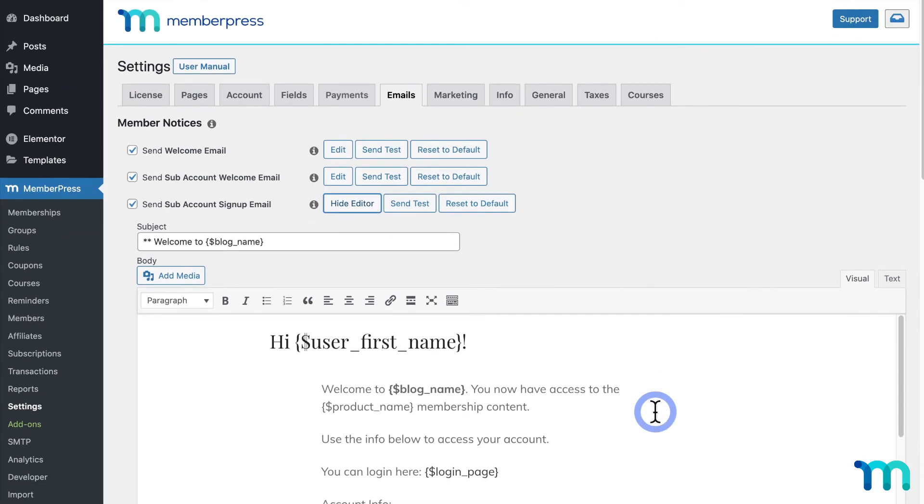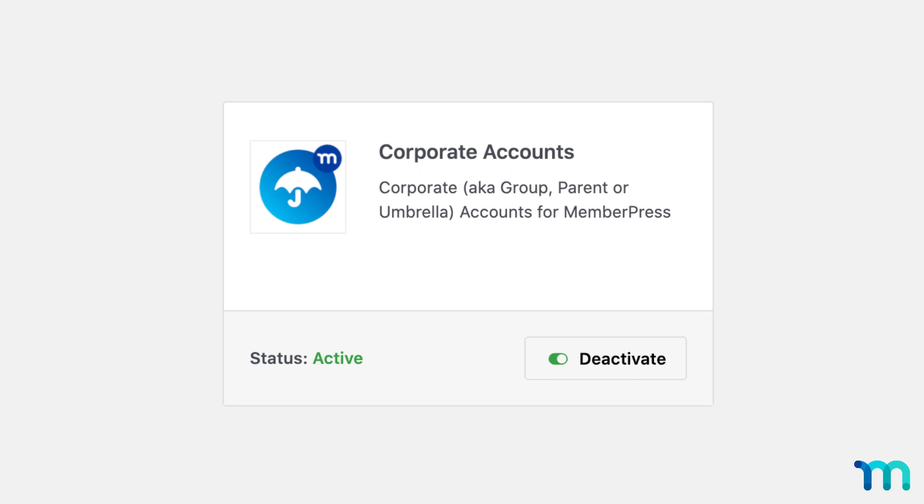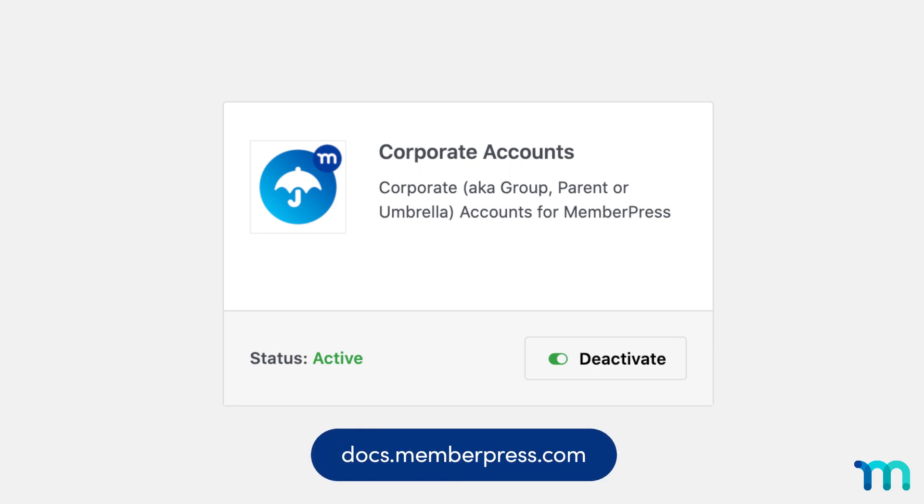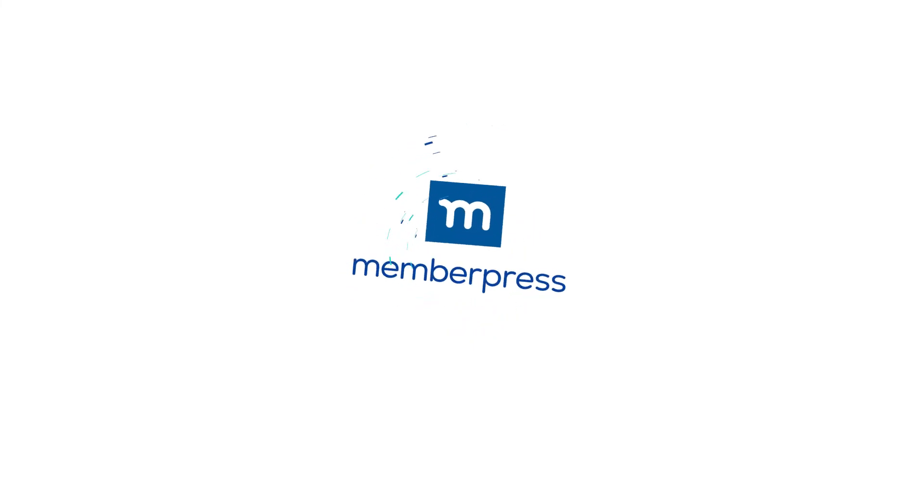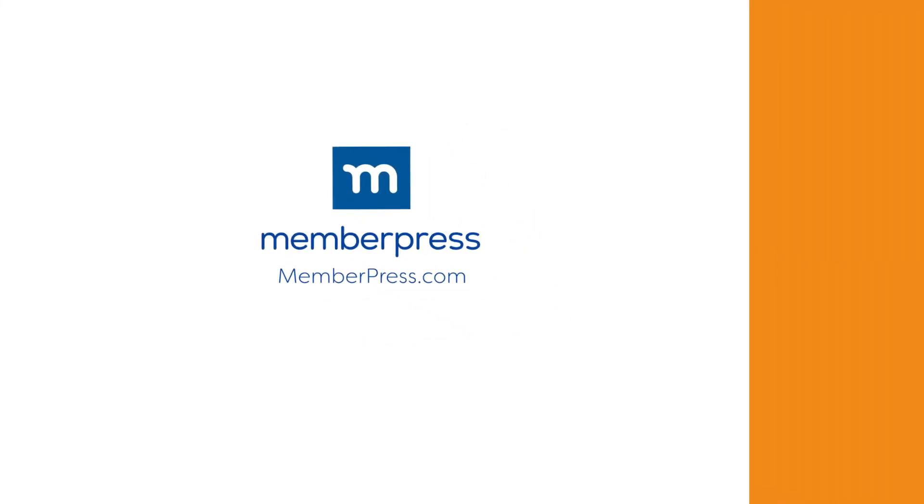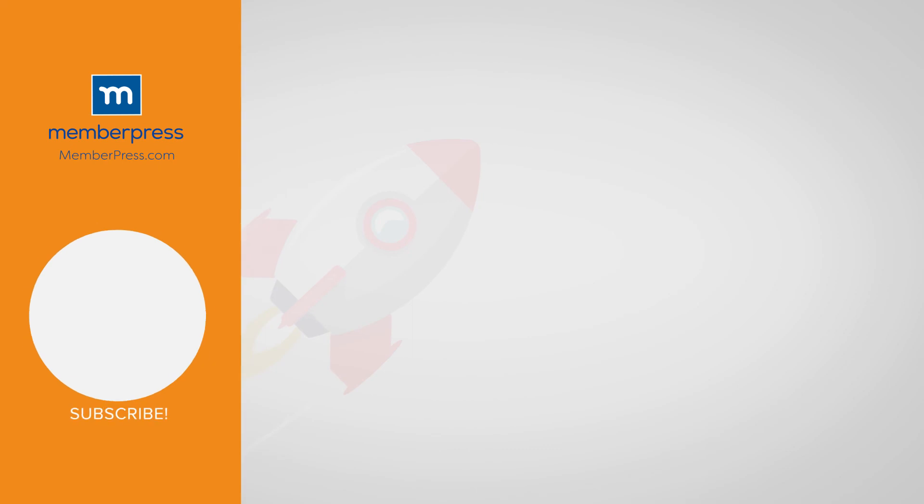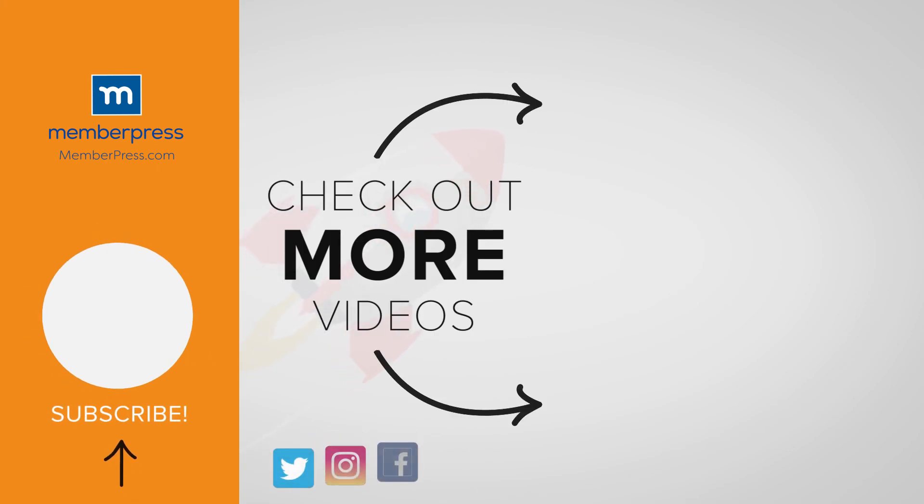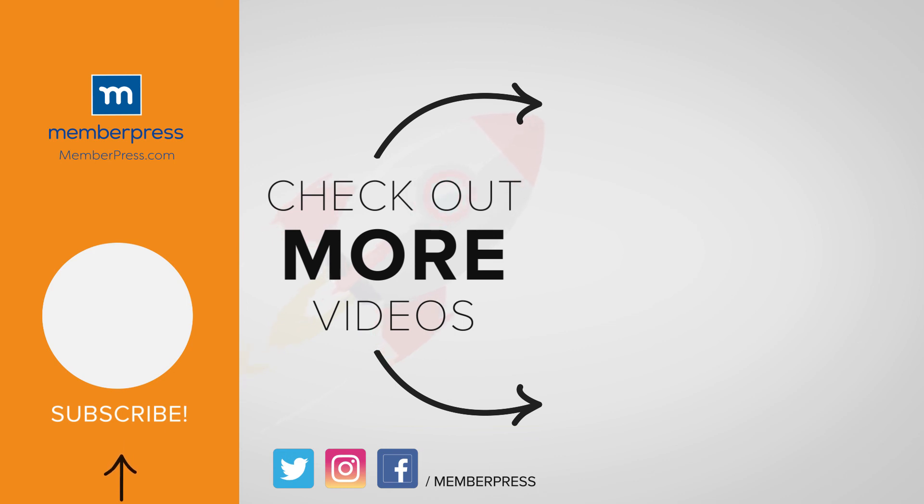And that's it. You've now seen an overview of the MemberPress corporate accounts add-on. See your knowledge base for further information on corporate accounts. If you liked the video, be sure to like, subscribe, and check out our other videos that makes getting MemberPress up and running a breeze. Take care.